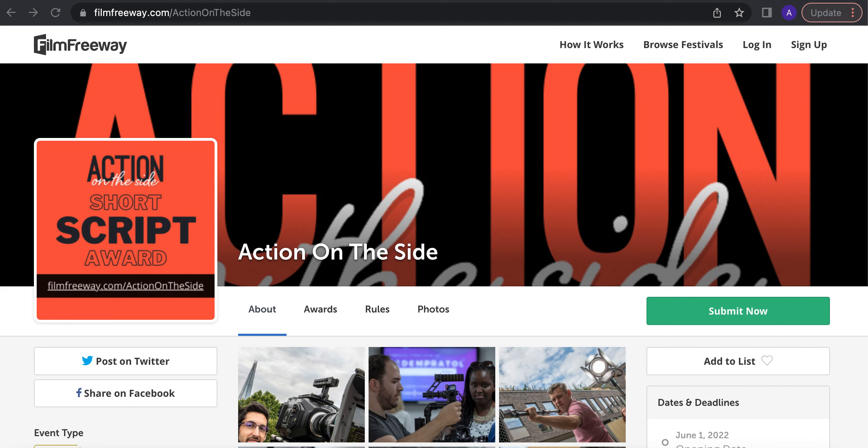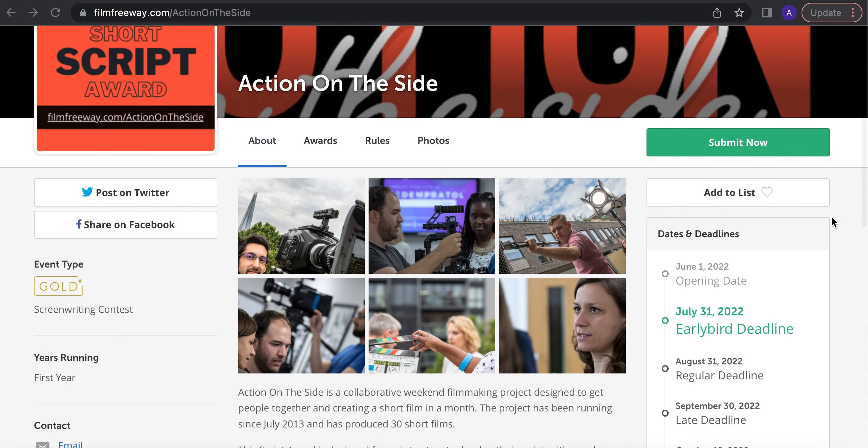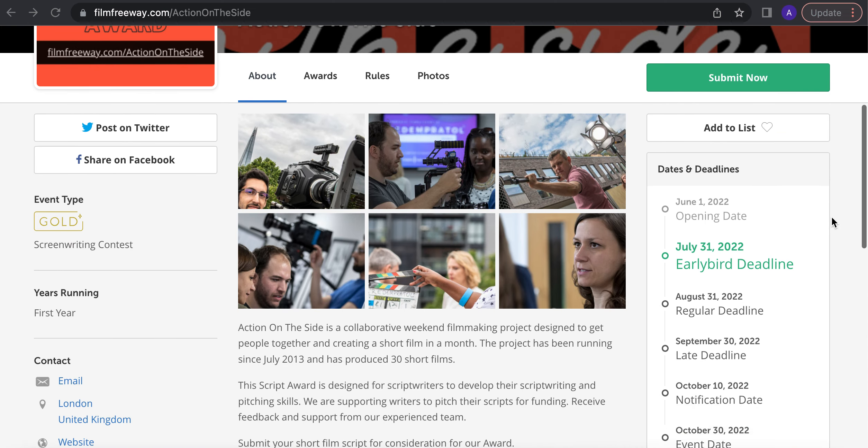Here you see the Film Freeway page with our lovely image here. In order to submit your screenplay you need to set up your screenplay on Film Freeway. Then you can submit using this site.